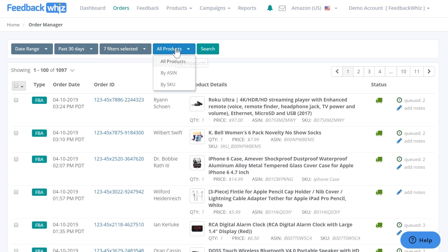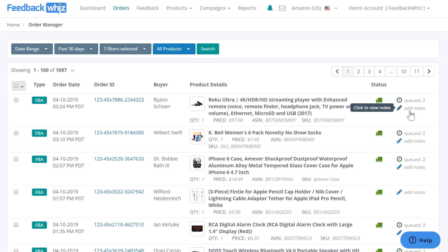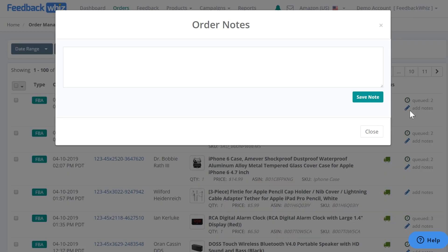You can also search by ASIN or SKU. We use this data to help you accurately target and send emails to maximize conversion. You can also add notes by clicking this icon to help you stay more organized with that order.